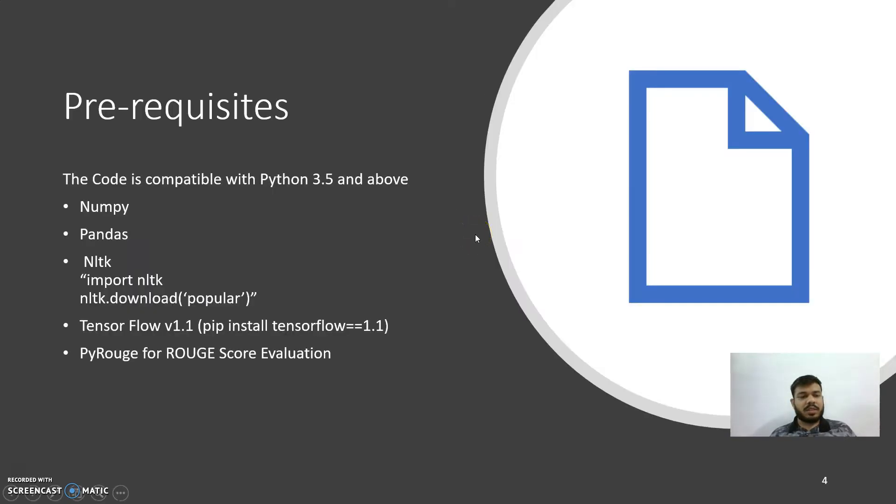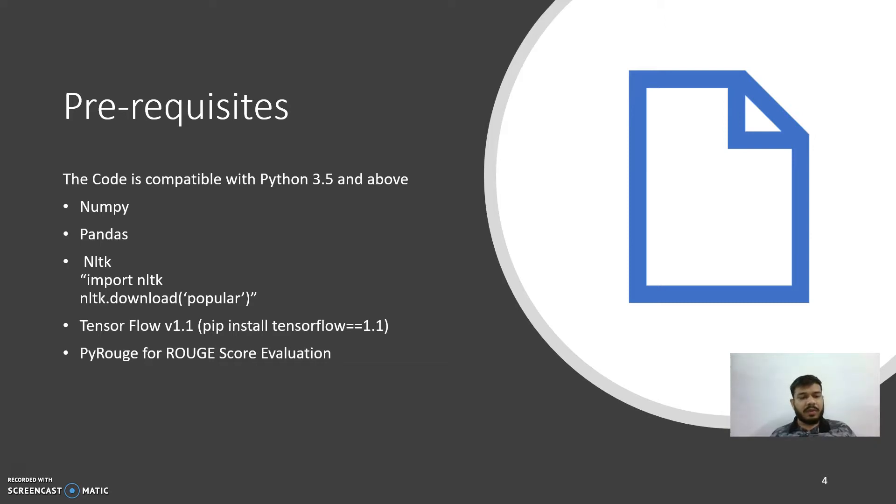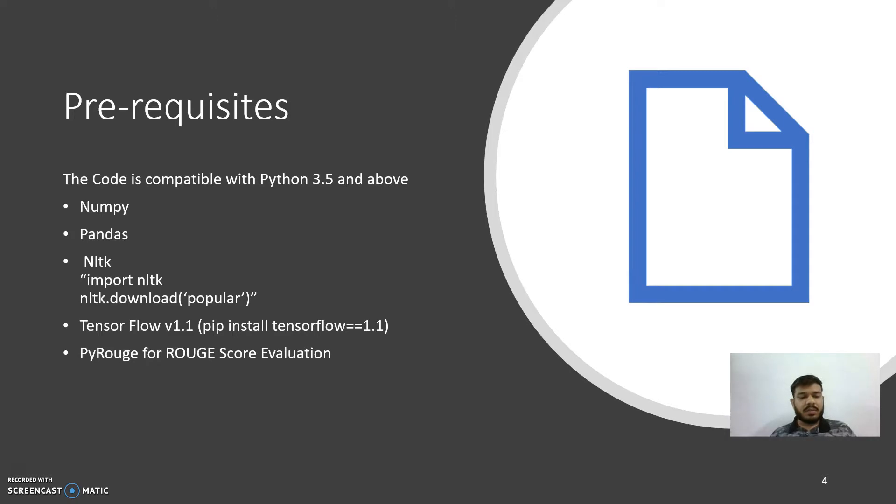Next is prerequisites. The code is compatible with Python 3.5 and above versions. We need NumPy, Pandas, NLTK, TensorFlow, and PyRouge for this code. NumPy and Pandas are basically used for data handling. NLTK is used here for processing the data. Specifically, TensorFlow version 1.1 is used here.